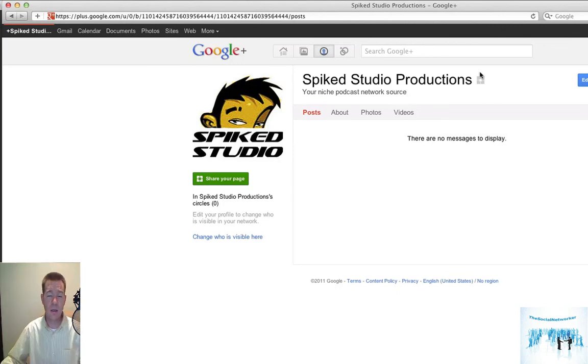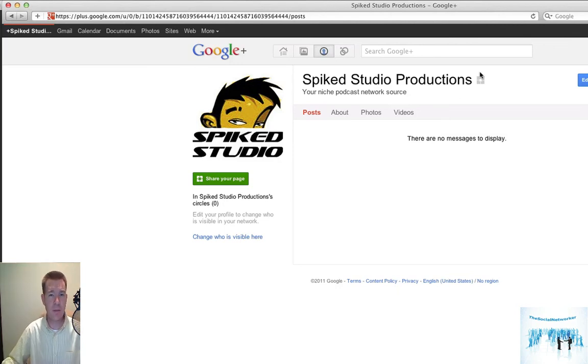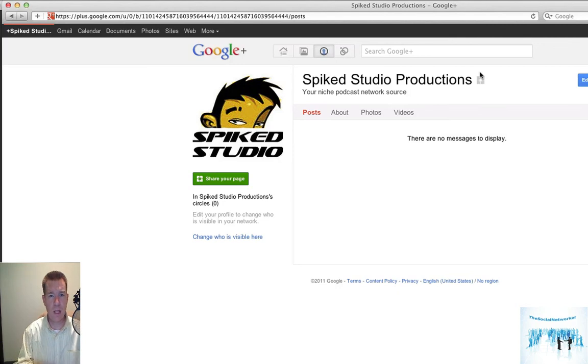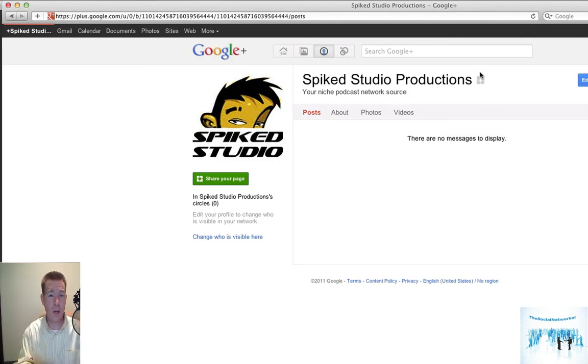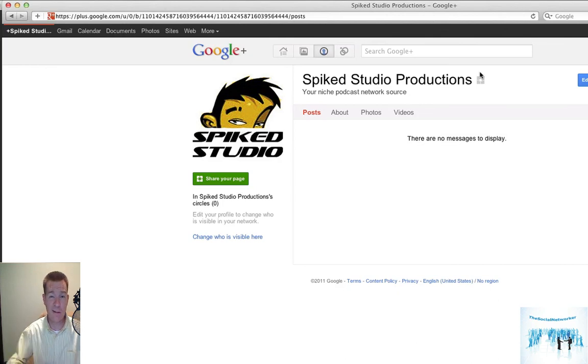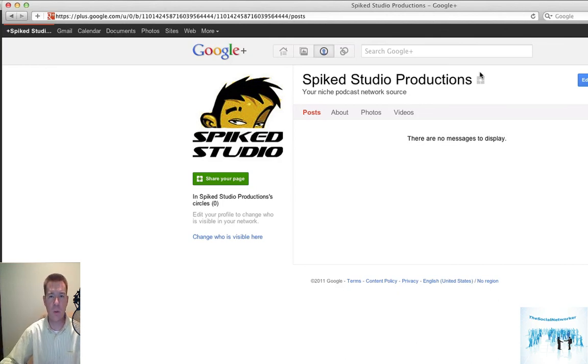And in part two we're going to talk about hooking your business page to Google search results to see if you can now start showing up when people go in and type plus into their Google search to take you right to your page. Another Social Networker episode, and we will talk to you in just a few.